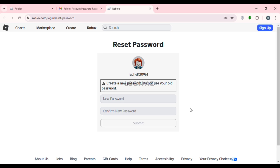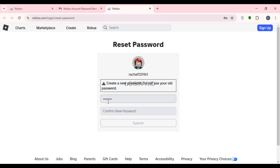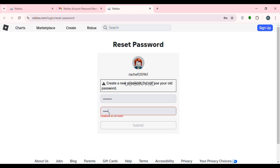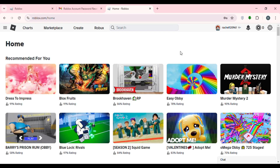Create a new password for yourself — make sure not to use your old password. Click on the New Password field and enter your new password. Then confirm the new password by re-entering it. After that, click on the Submit option.